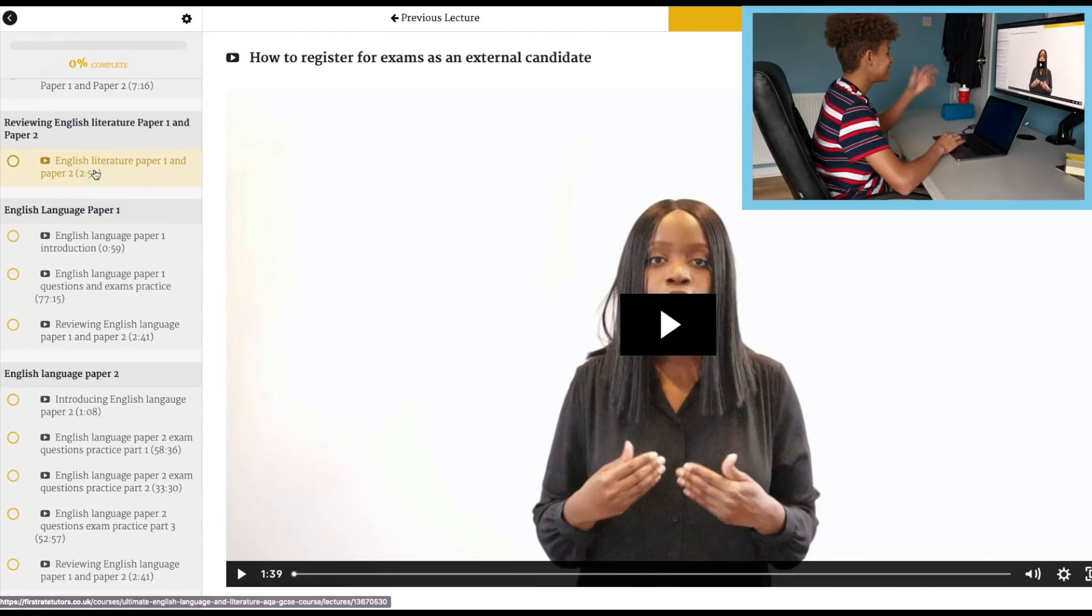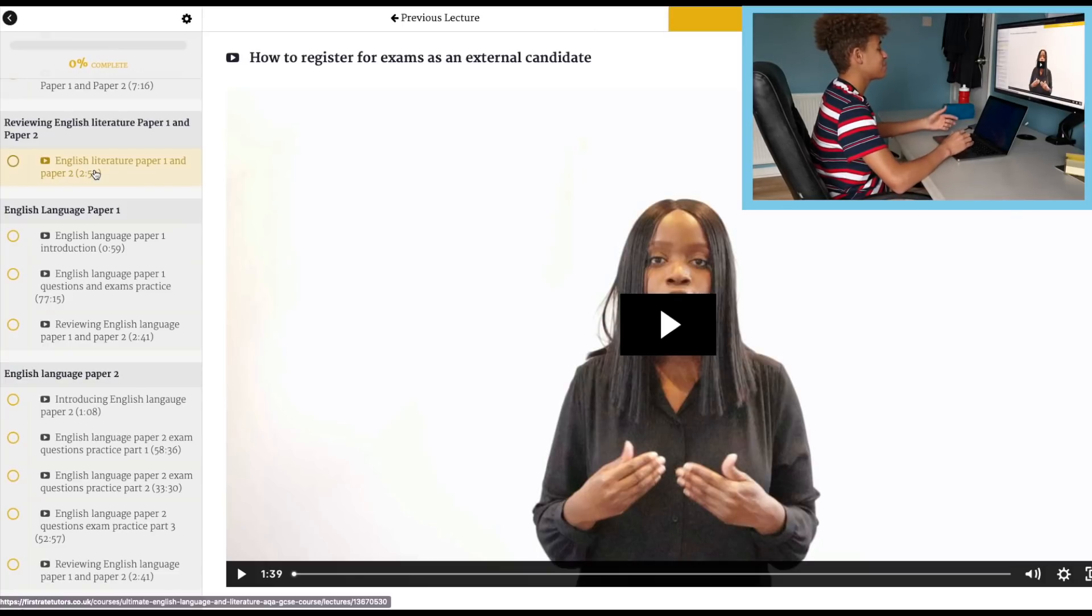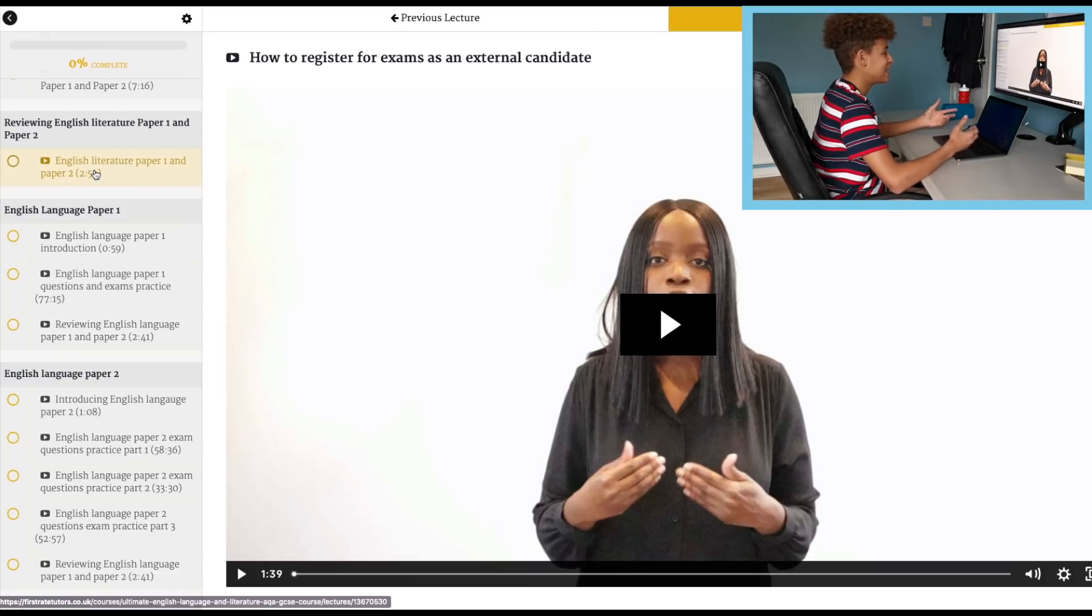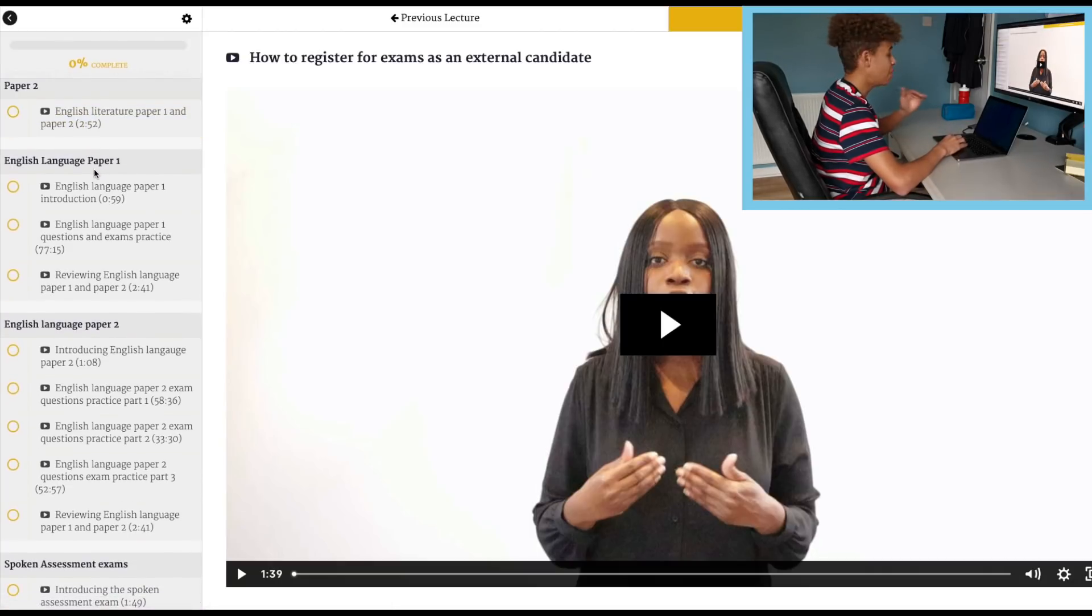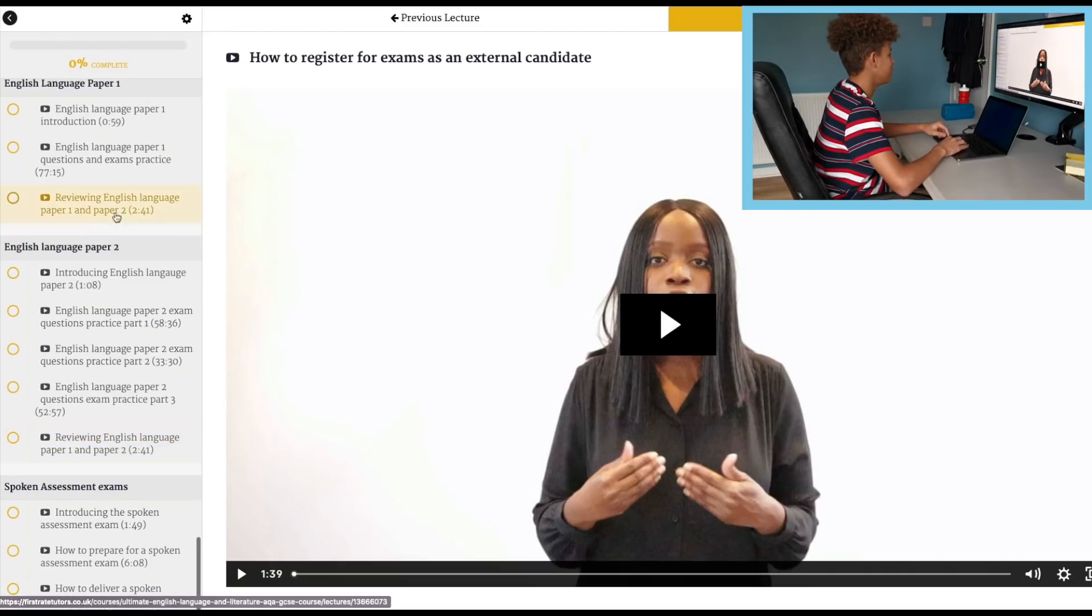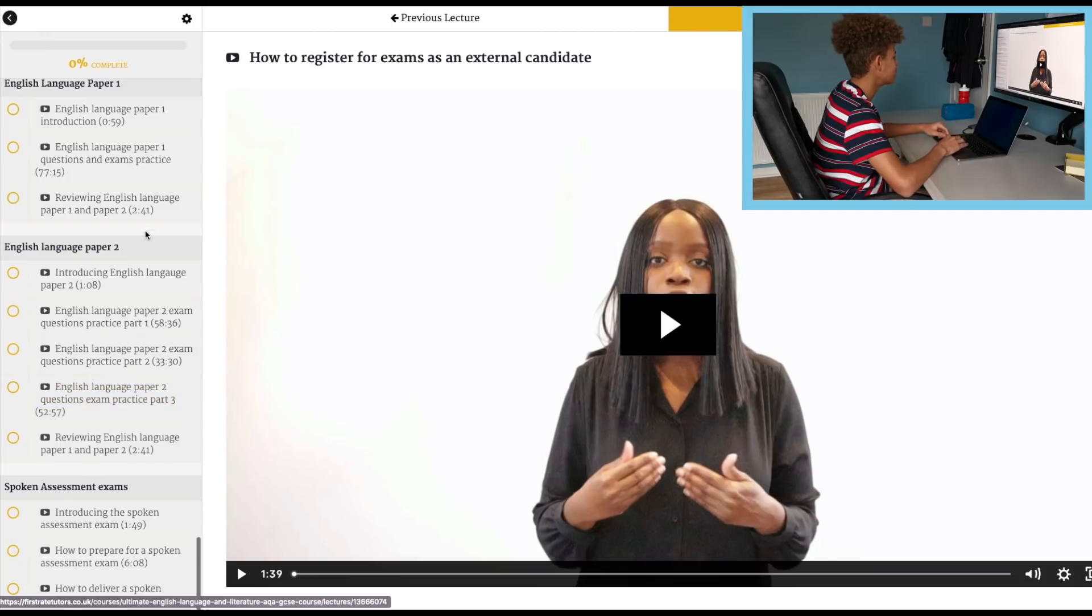The main thing I love about this is English language. As you know, English language is quite hard to revise, as is most of English. However, this is just made so easy in this course. As you can see, there's lots of practice on different model answers.